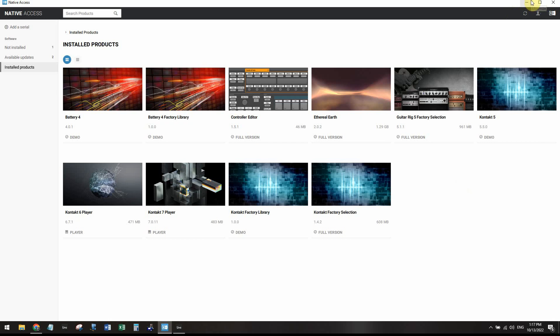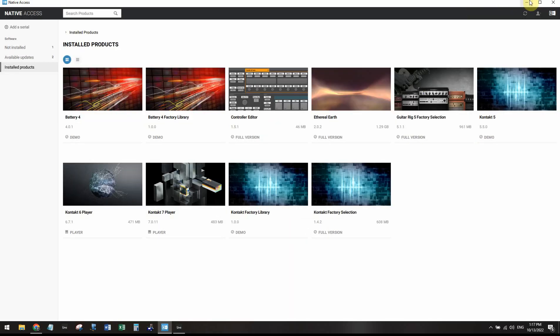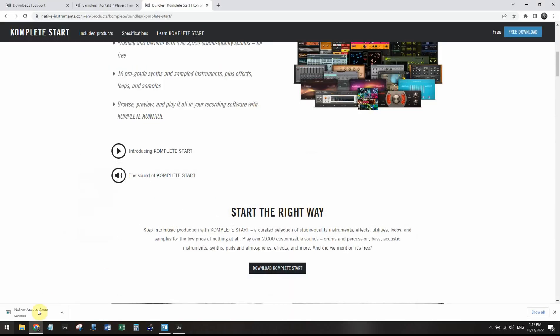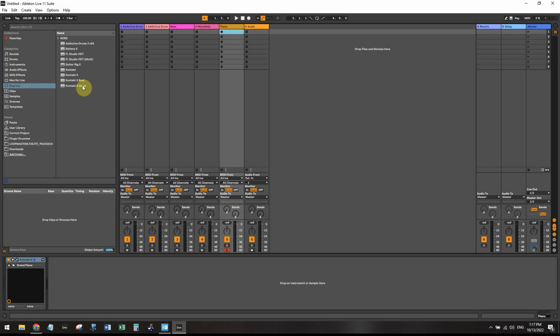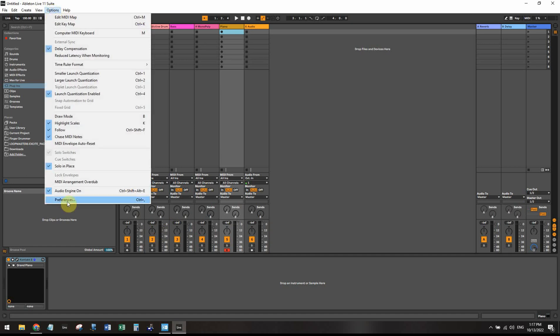So once you have all those installed and you know exactly what folder your VSTs are pointed to, then you'll want to open up Ableton Live. You'll want to go to Options, you'll want to go to Preferences.